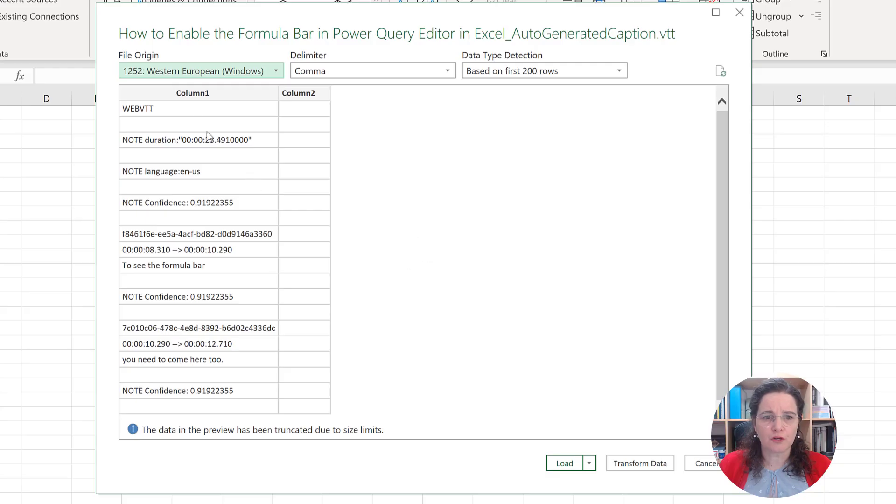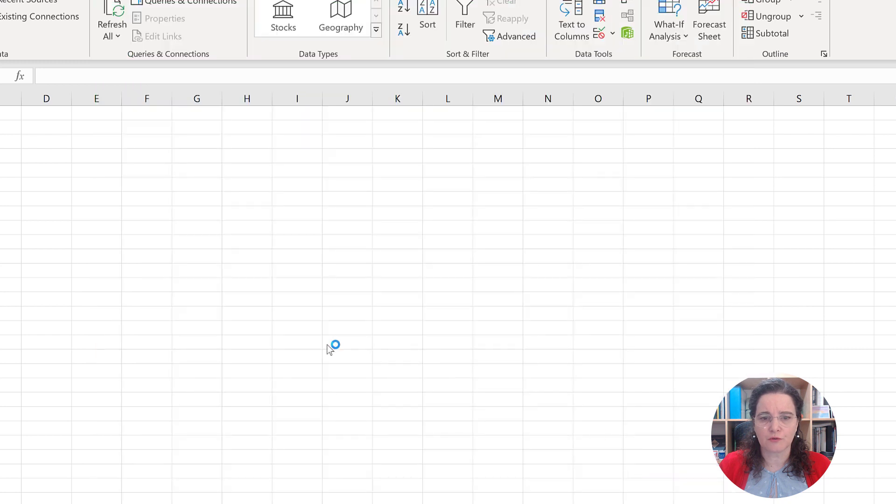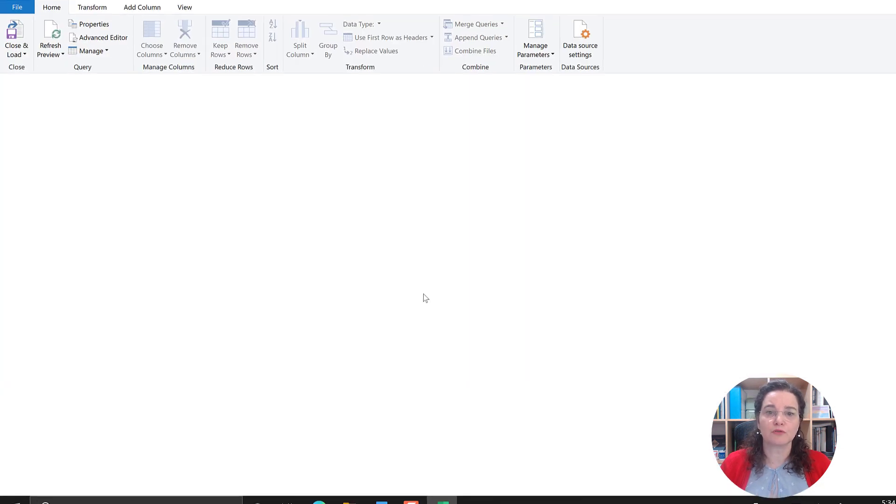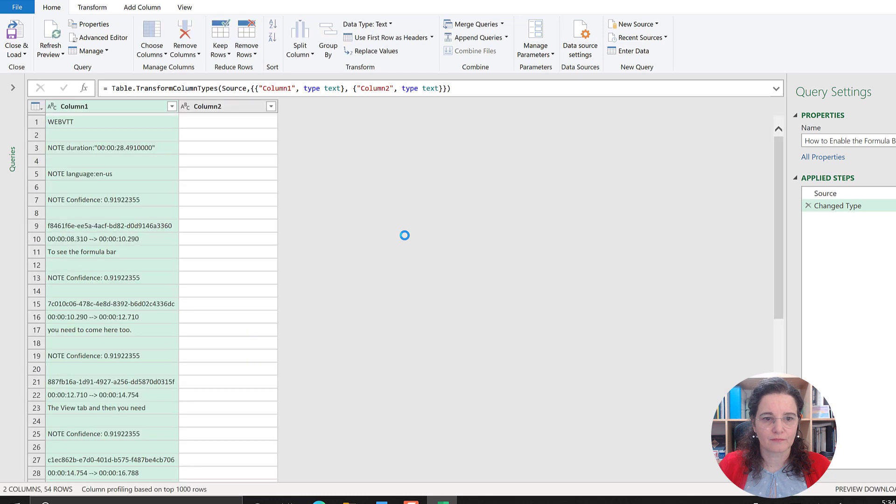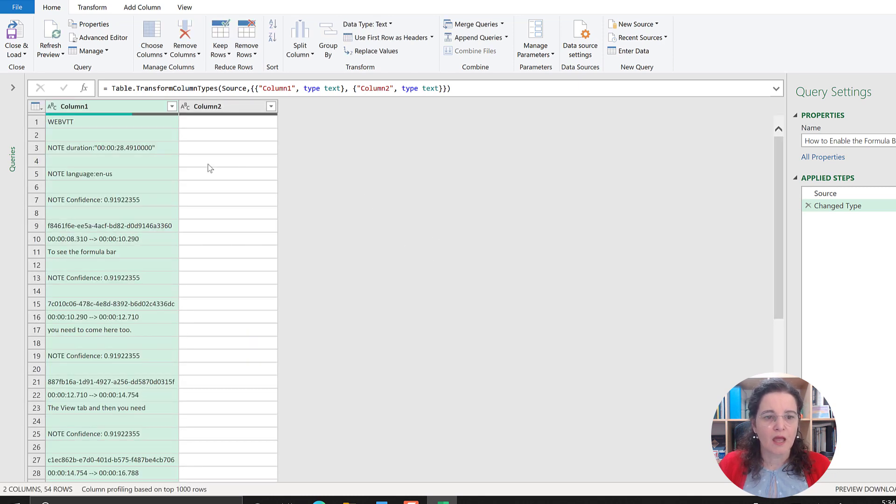The first thing I want to point out is that it's finding two columns. If I go to Transform Data, we'll go to the Power Query Editor and we could start our work from here.